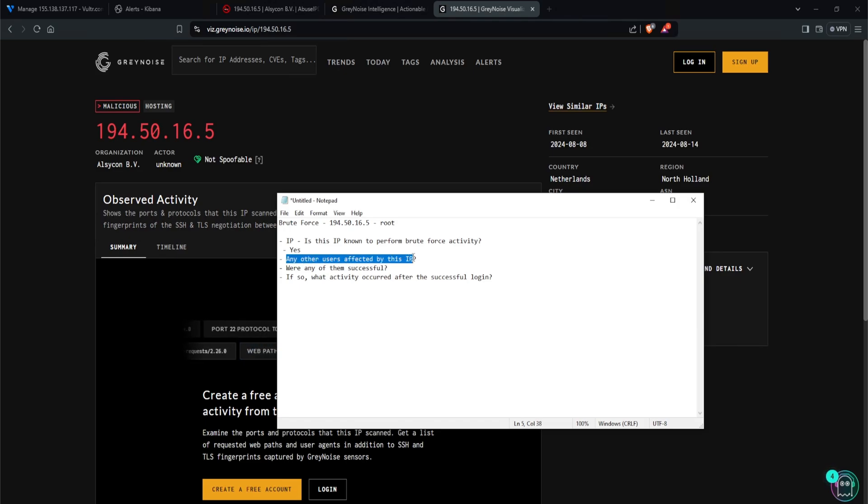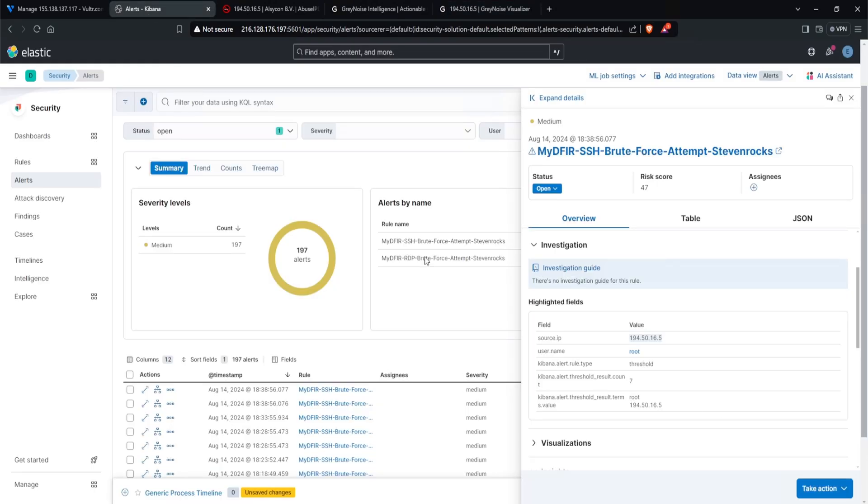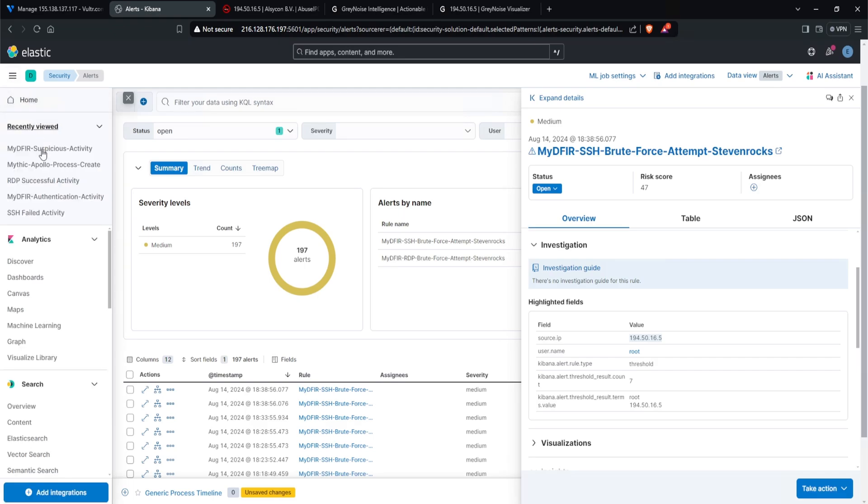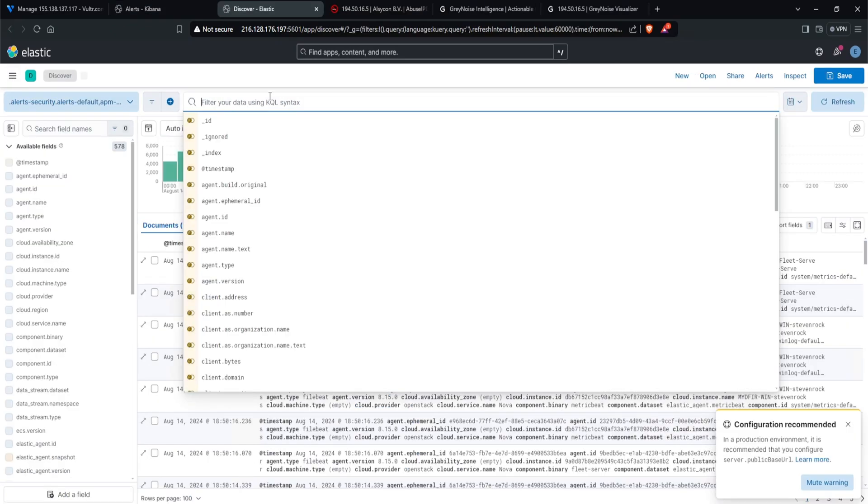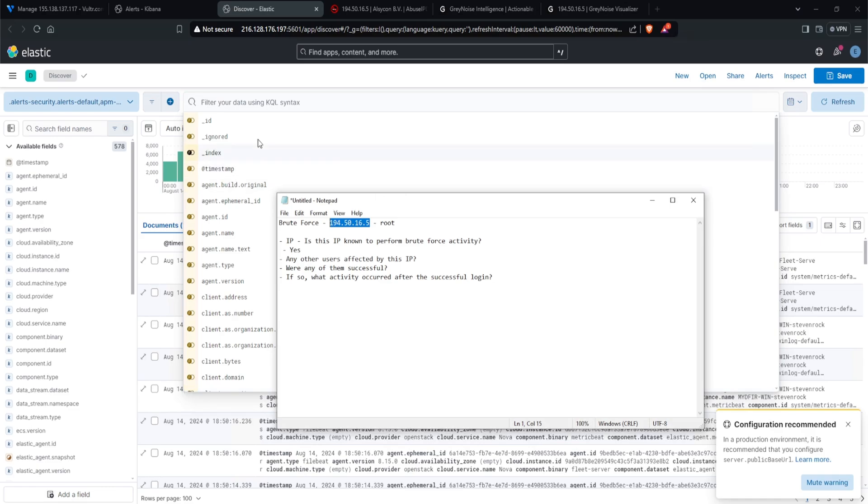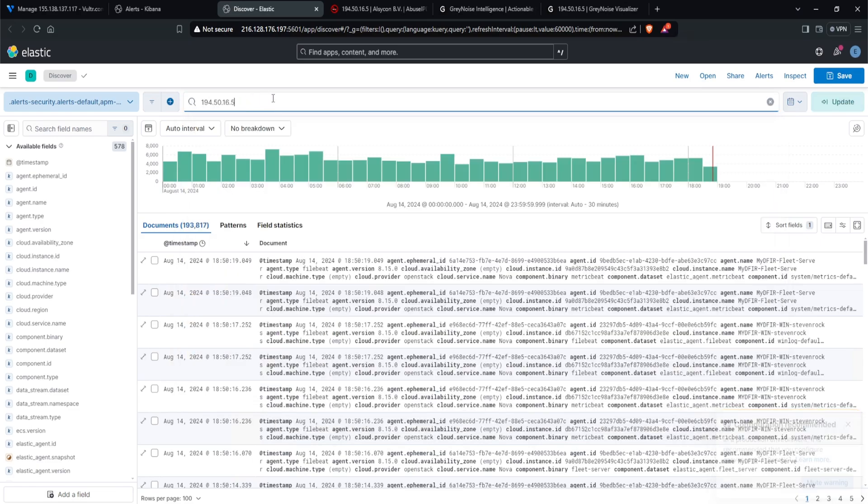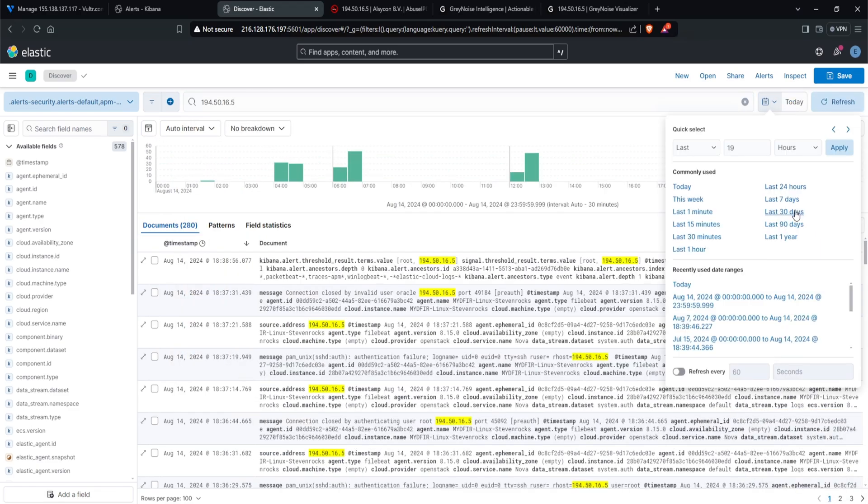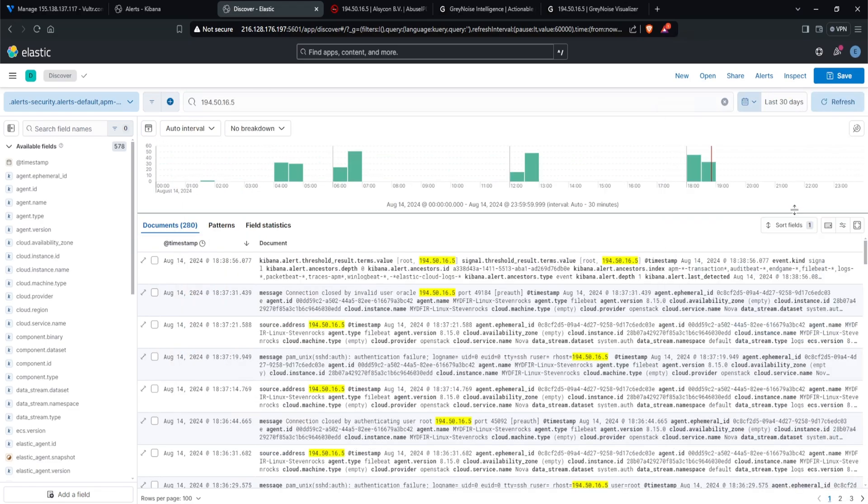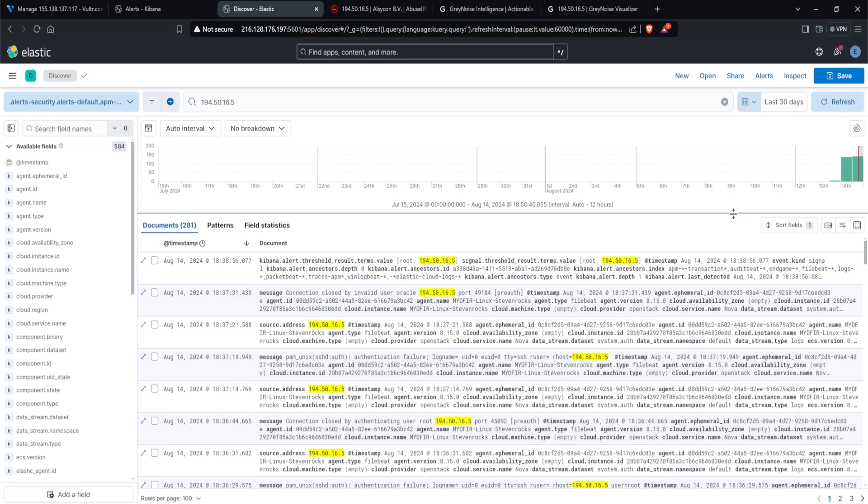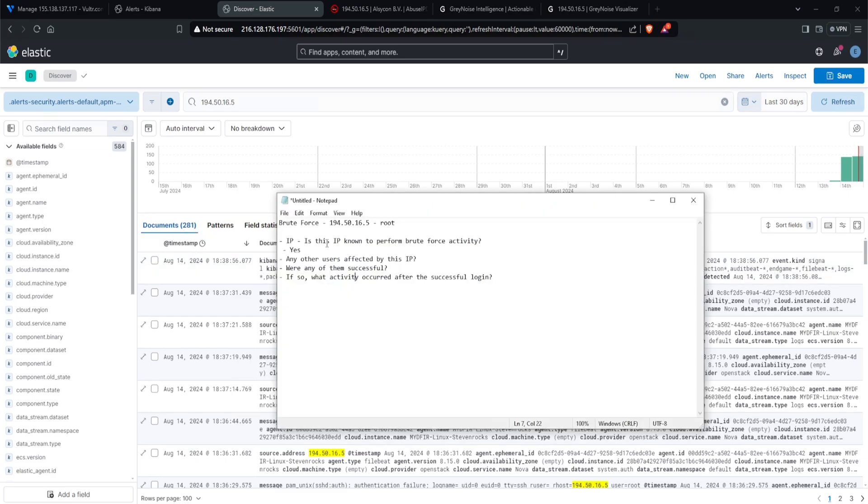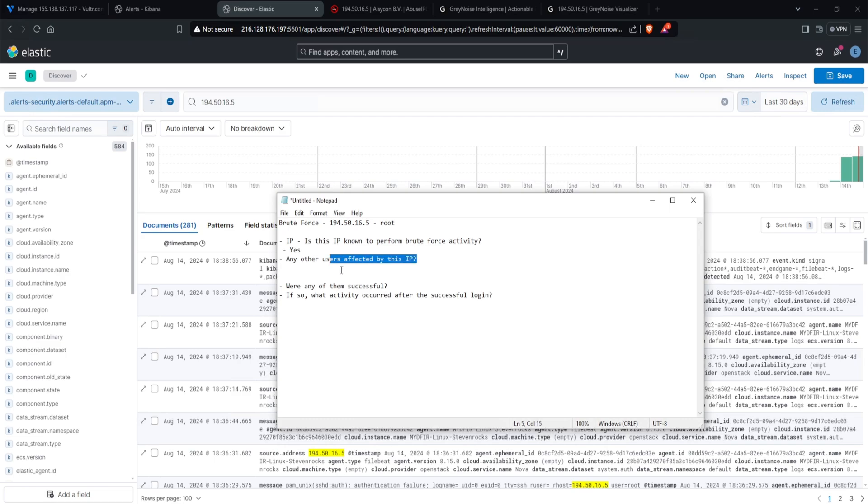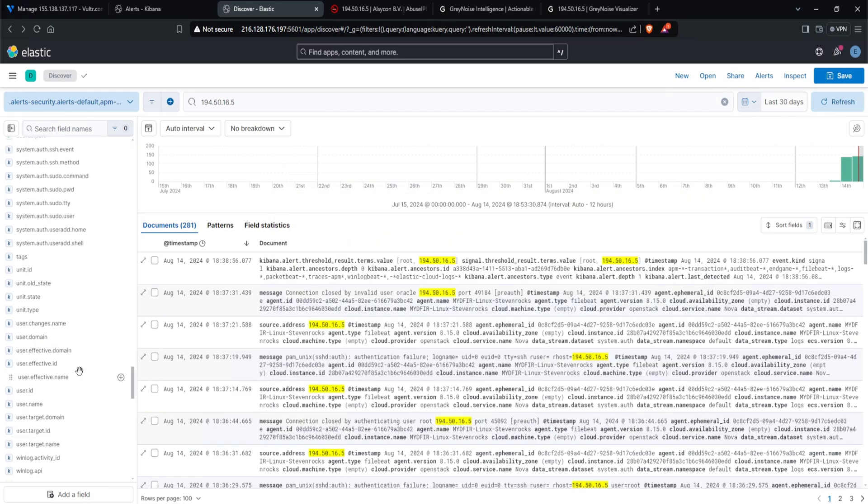Now, any other users affected by this IP? Well, let's go over to Kibana. And what I'll do is I'll open up the hamburger icon, click on discover, and let's just search up the IP address. I'll just copy this and paste it in here. I'll change the day to last 30 days. And within 30 days we have 281 events. Taking a look at the question here, any other users affected by this IP? If you recall in previous videos, we did use a field name called user.name.